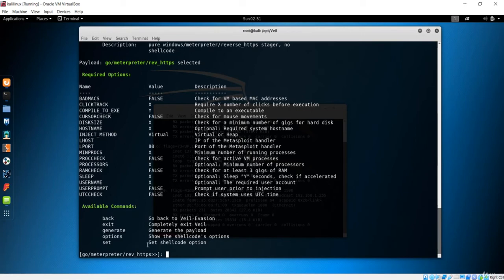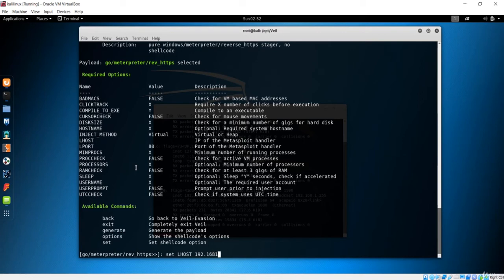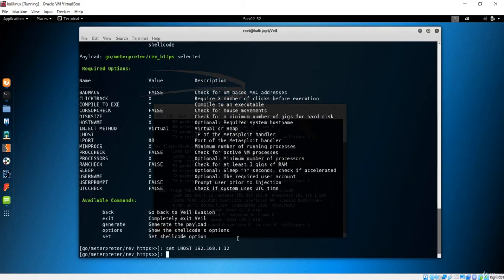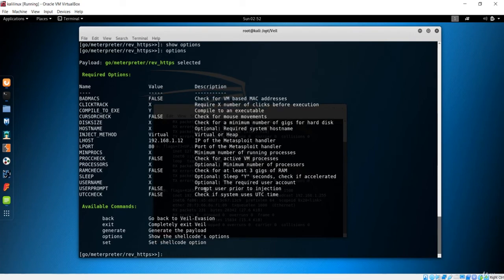We have to see the IP address because that is the LHOST. We want our Windows machine to communicate with this Kali machine, so we need the IP address of this Kali machine. We can use the 'set' option — I will type 'set LHOST' and it is case sensitive, so it should be all uppercase. I type 'set LHOST 192.168.1.12', and if I hit enter and say info again, we can see now we have changed this LHOST.